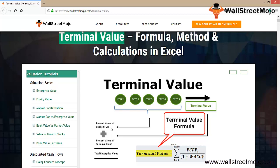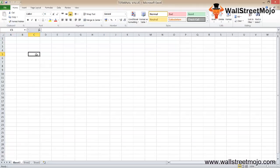It's the present value of the explicit FCFF and the present value of the terminal value from here onwards. This is going to be till infinity, so that will be your total enterprise value.